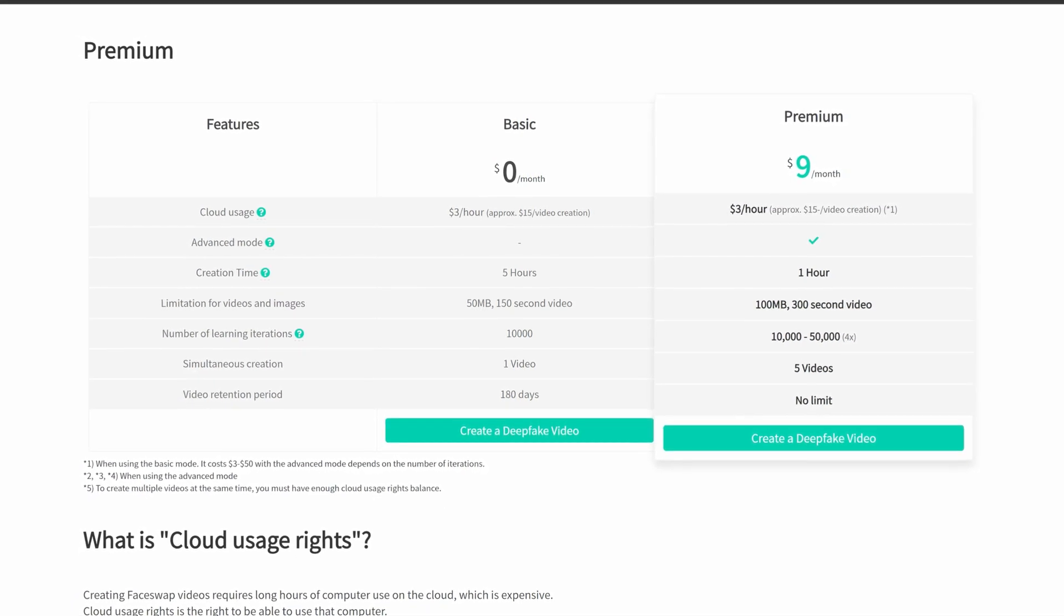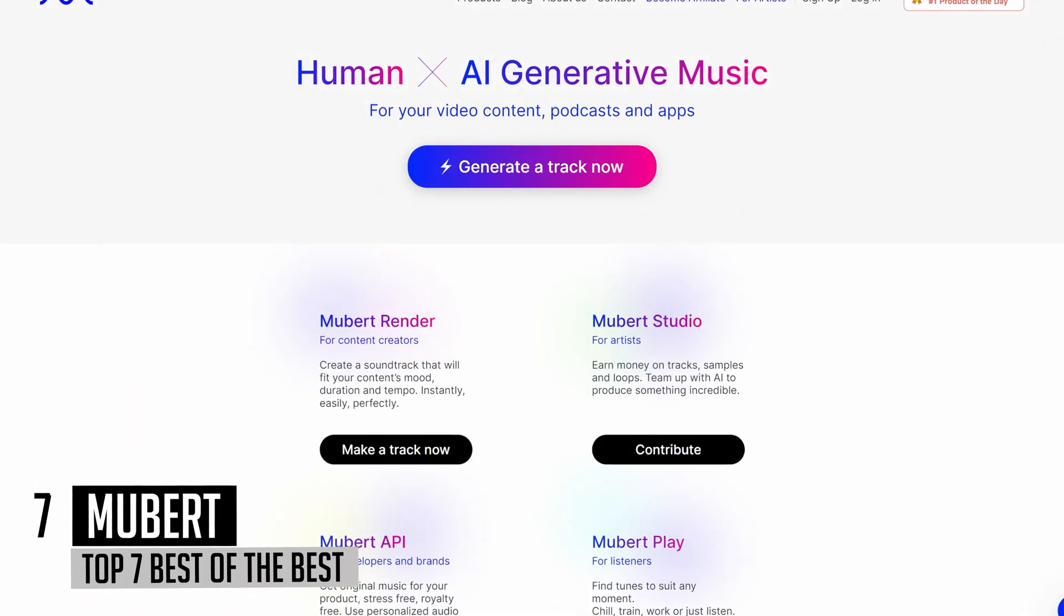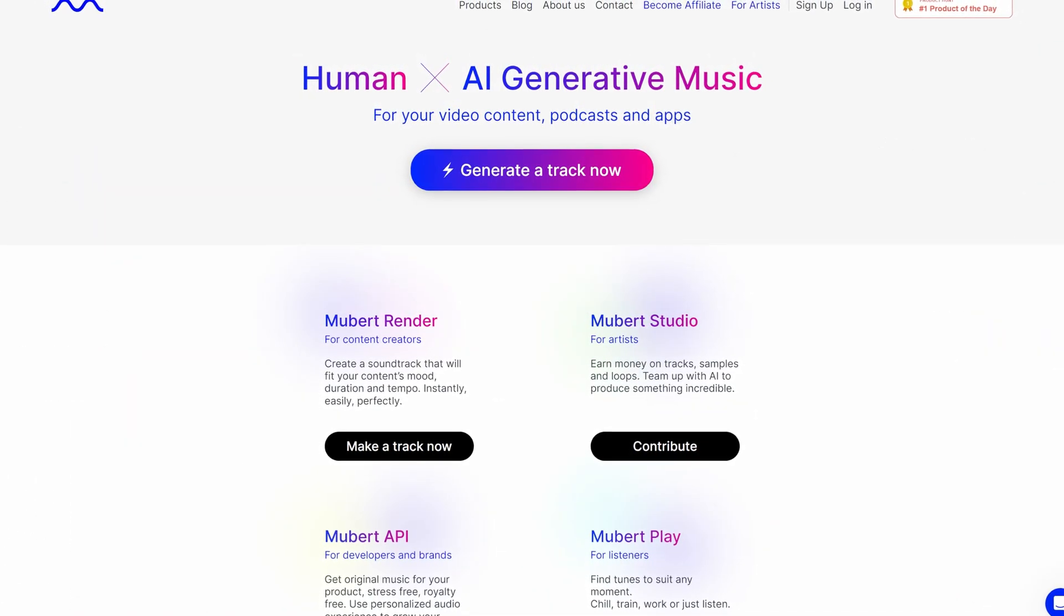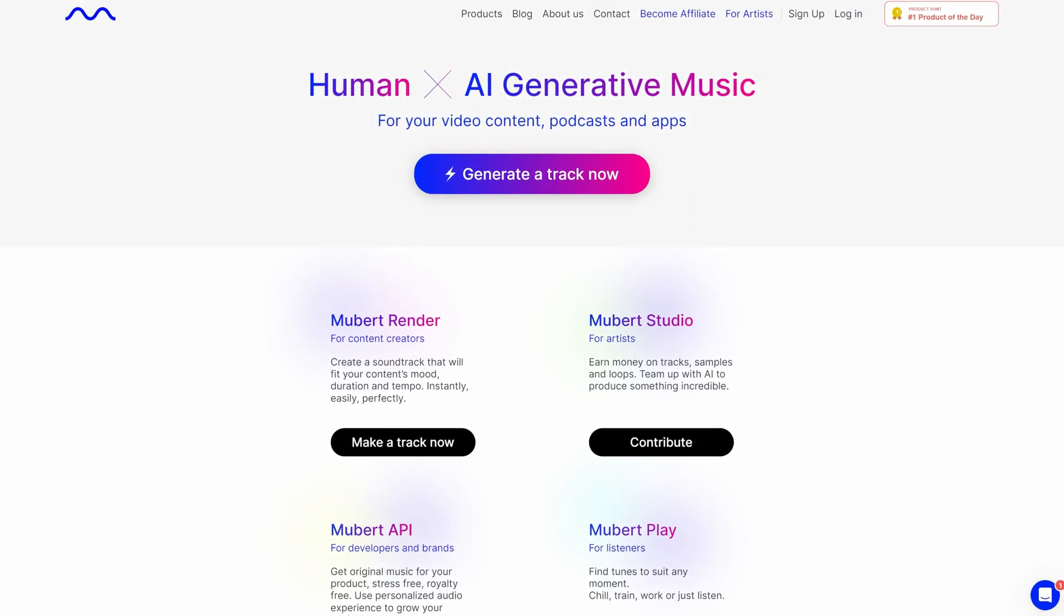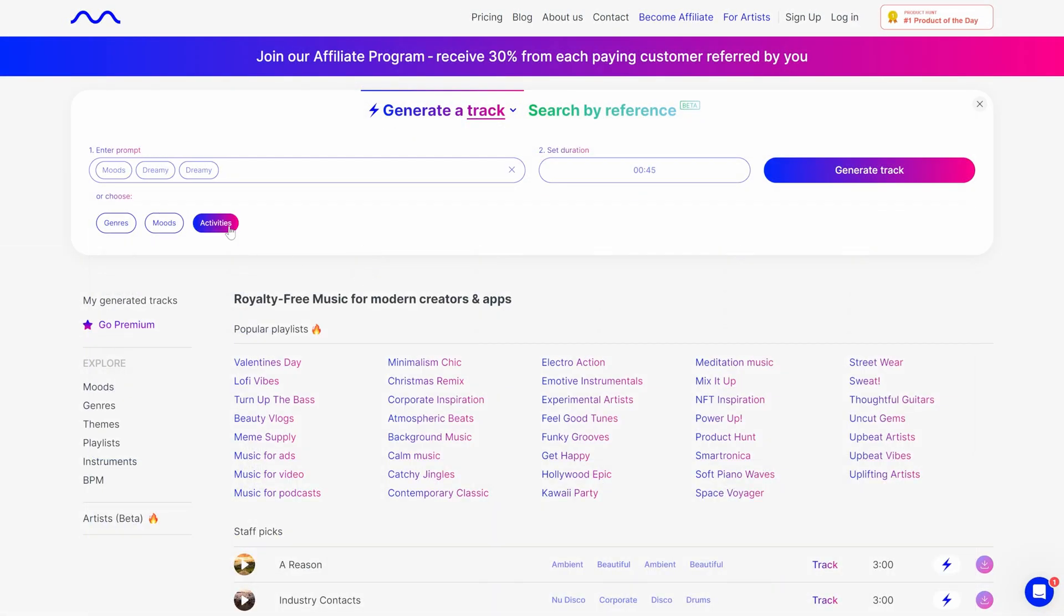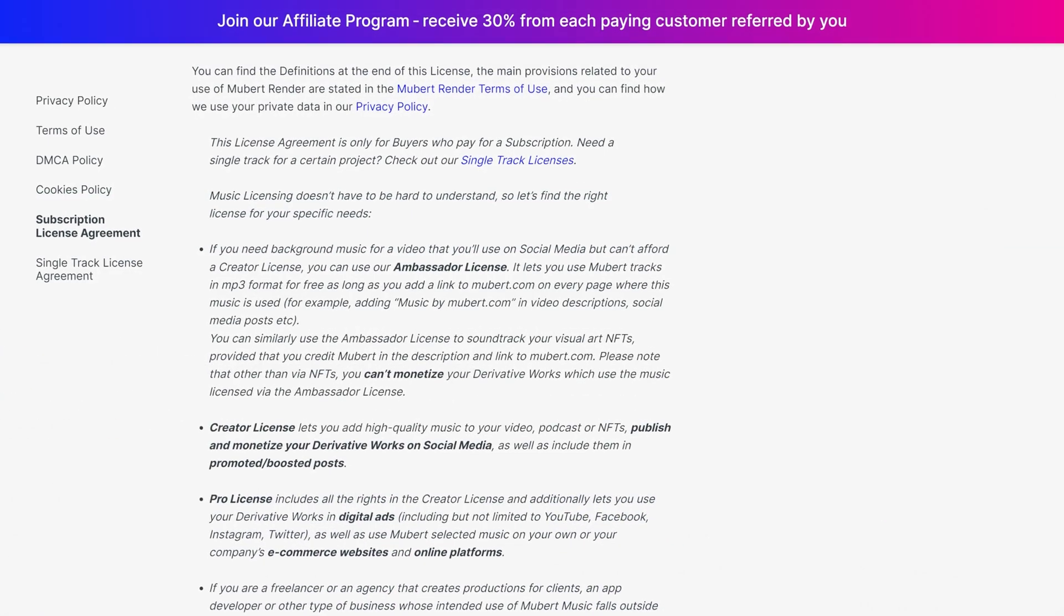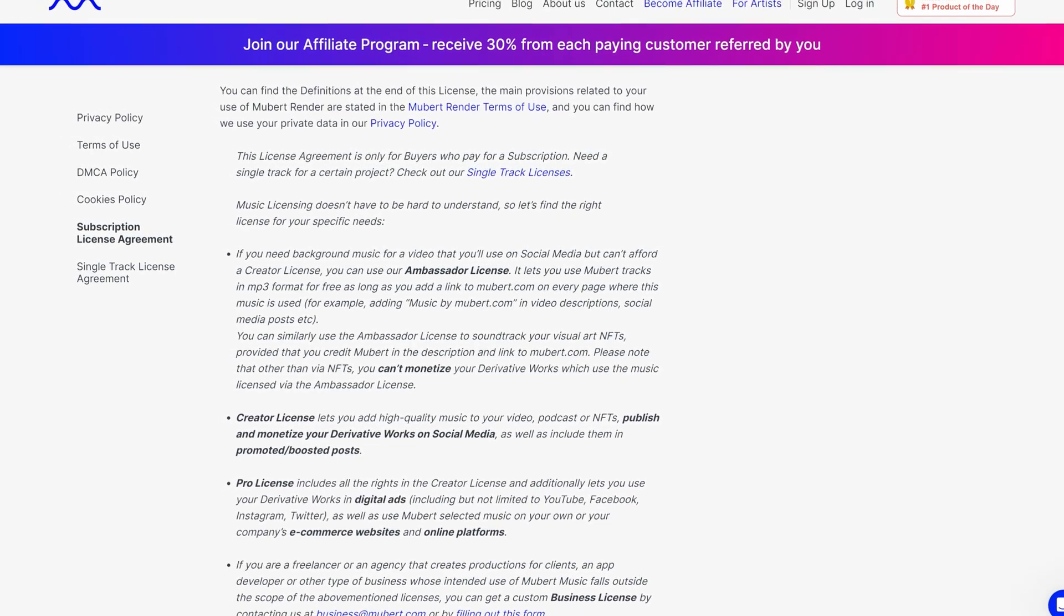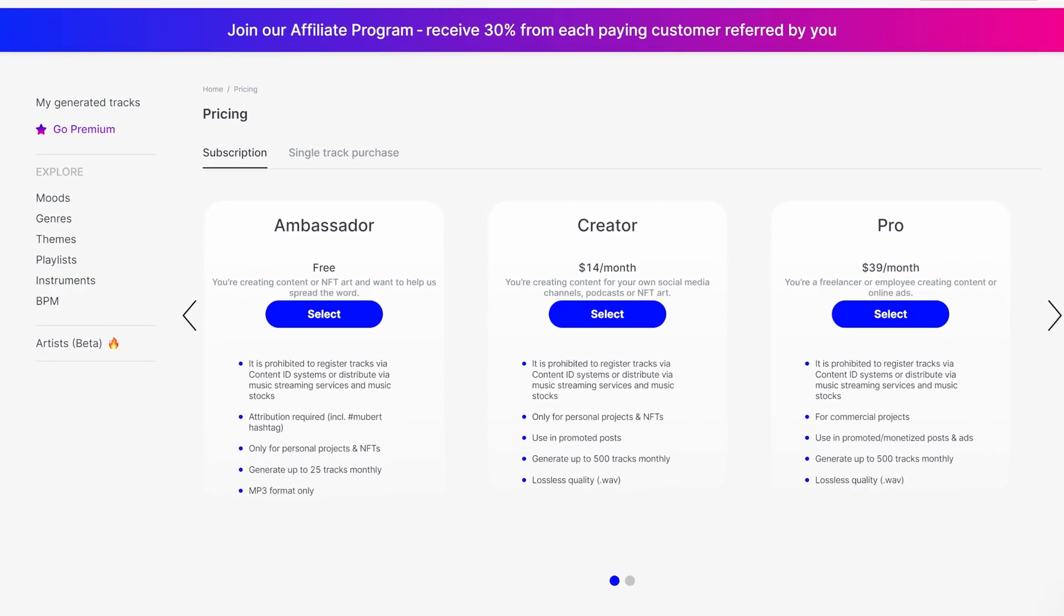Mubert is an online platform that uses artificial intelligence to create music tracks with the goal of expanding content creators' capabilities and providing them with music compositions without any copyright fees. Thanks to its simple and user-friendly interface, creating tracks is easy and does not require any special knowledge. According to the system's rules, generated tracks cannot be distributed, registered, or passed off as one's own—personal or commercial use is only allowed.